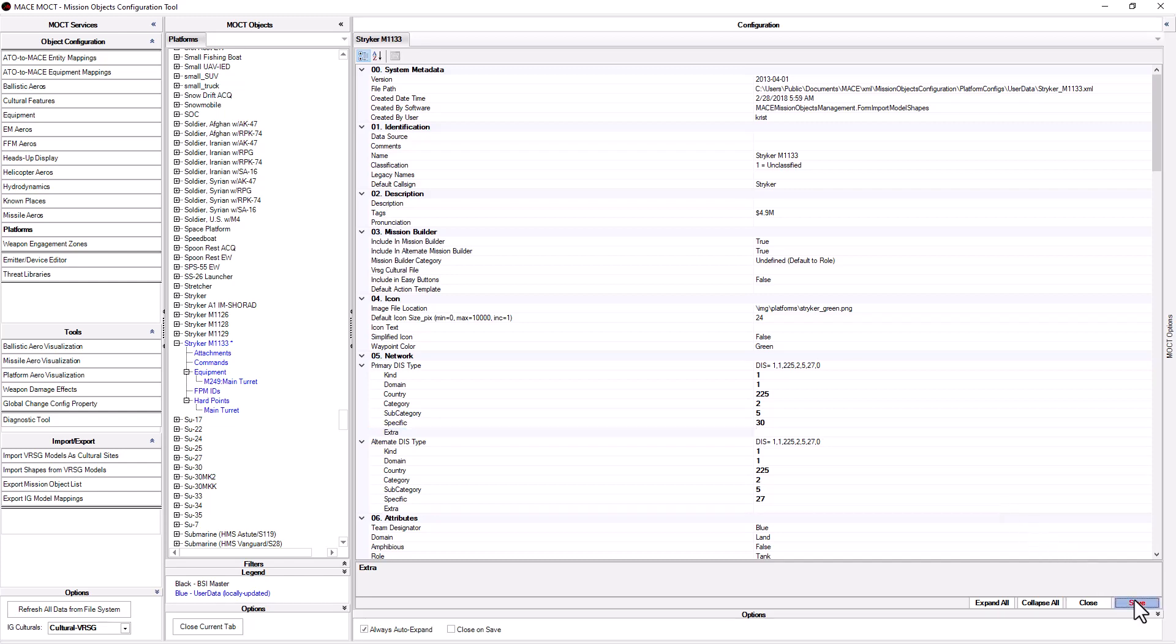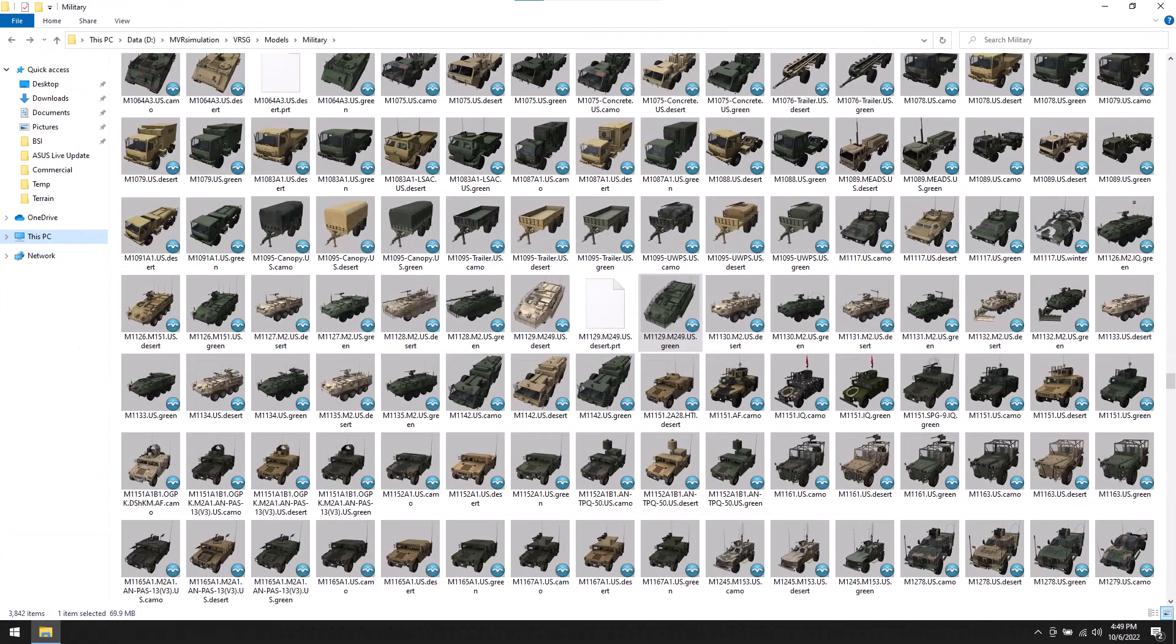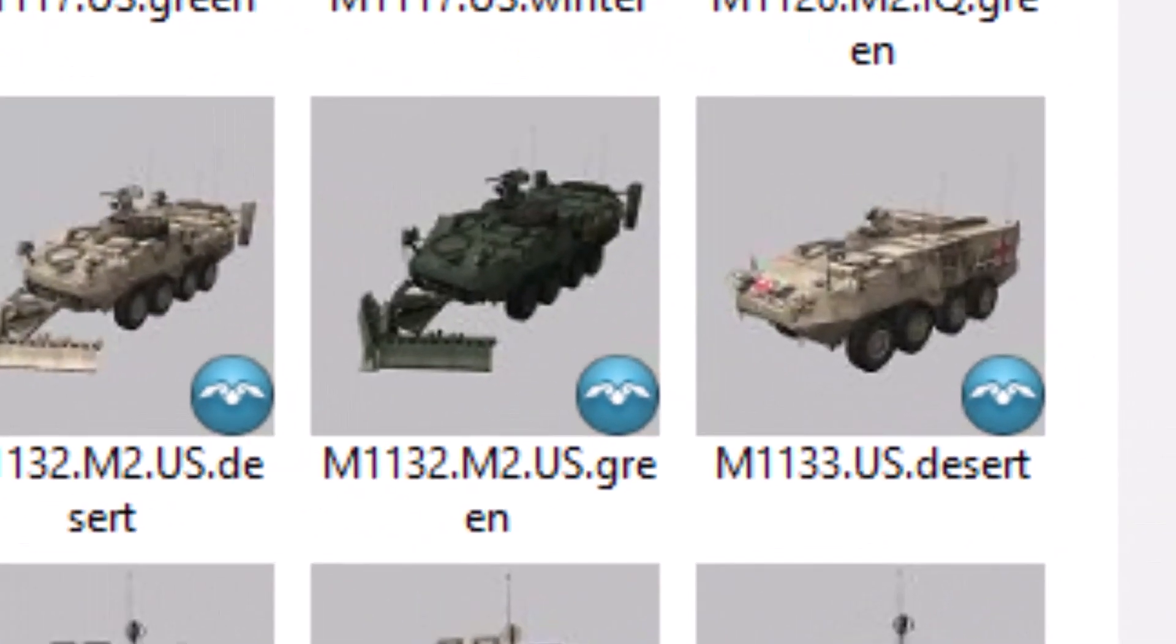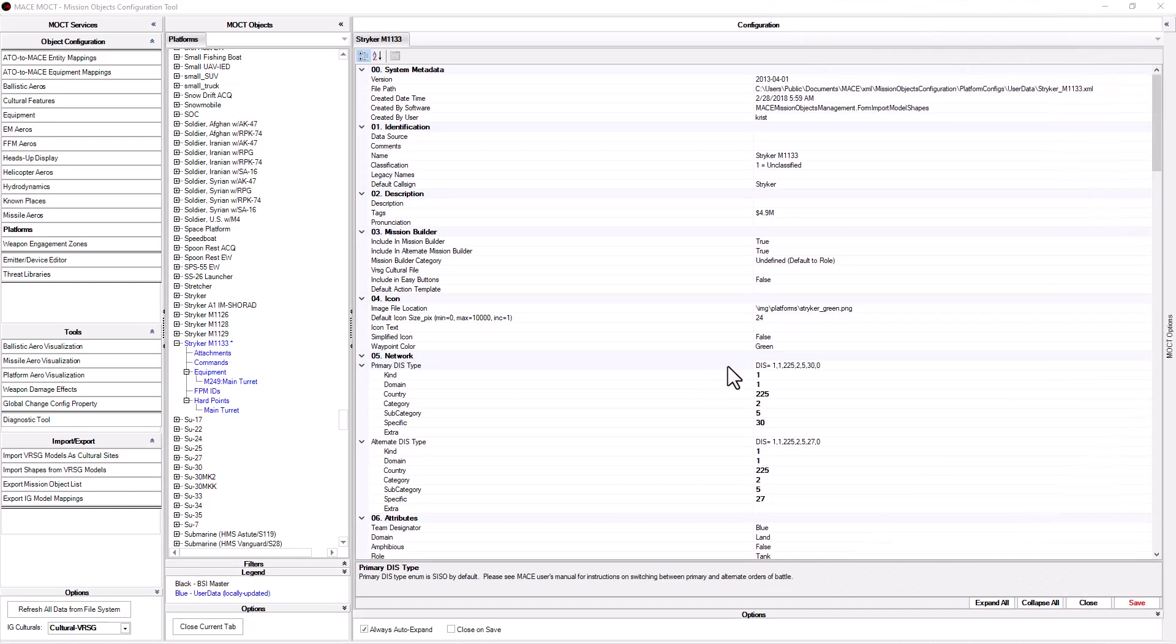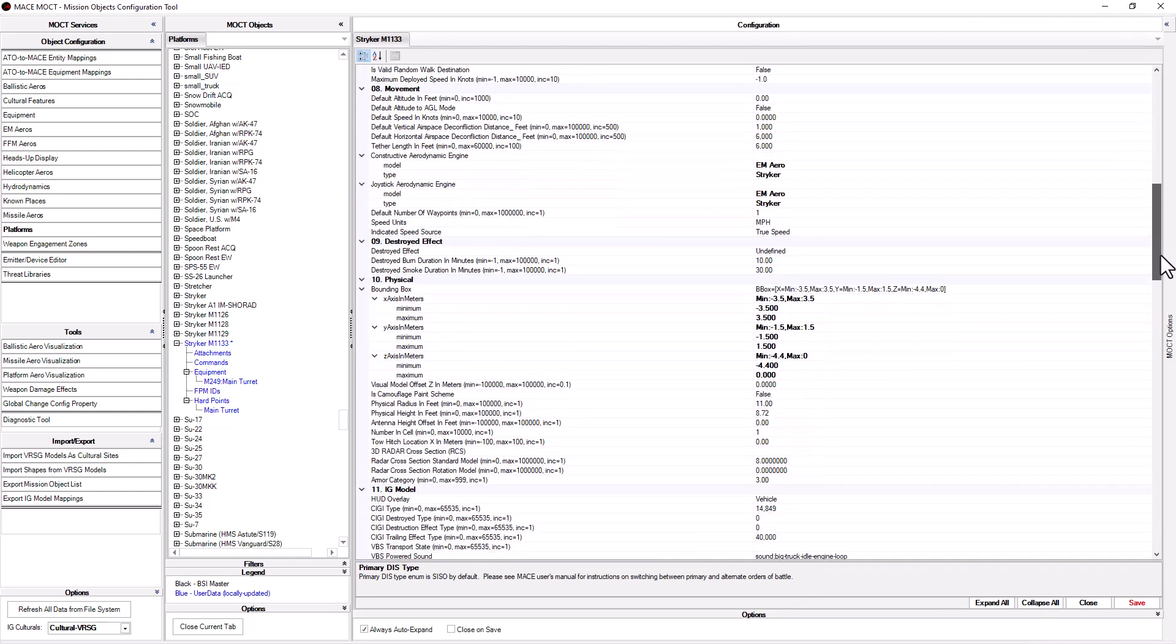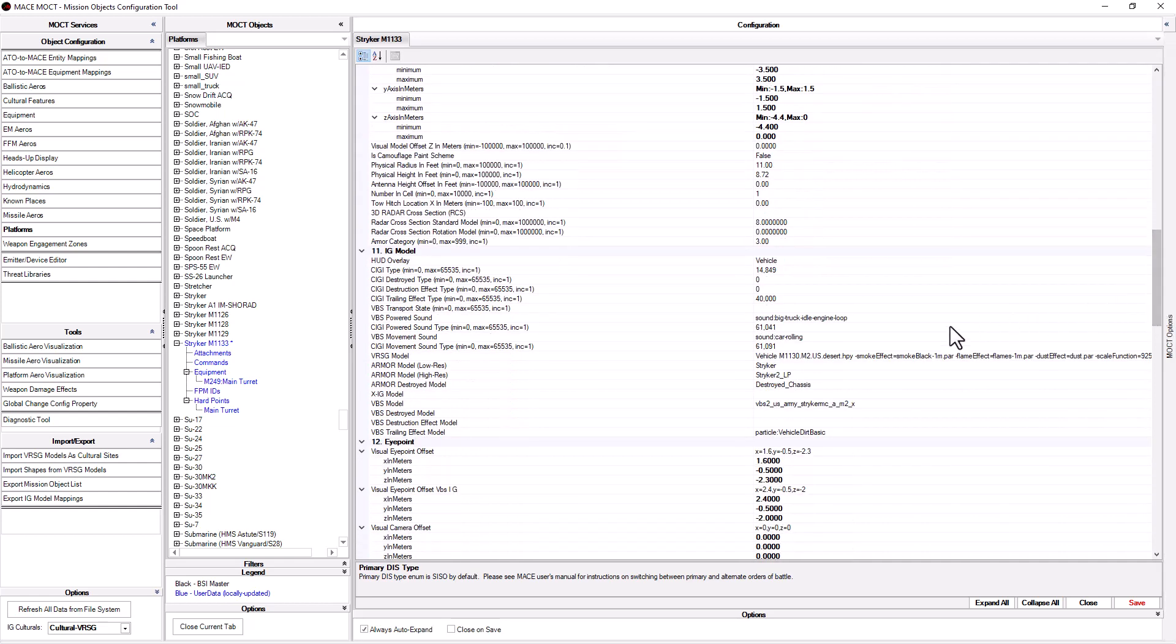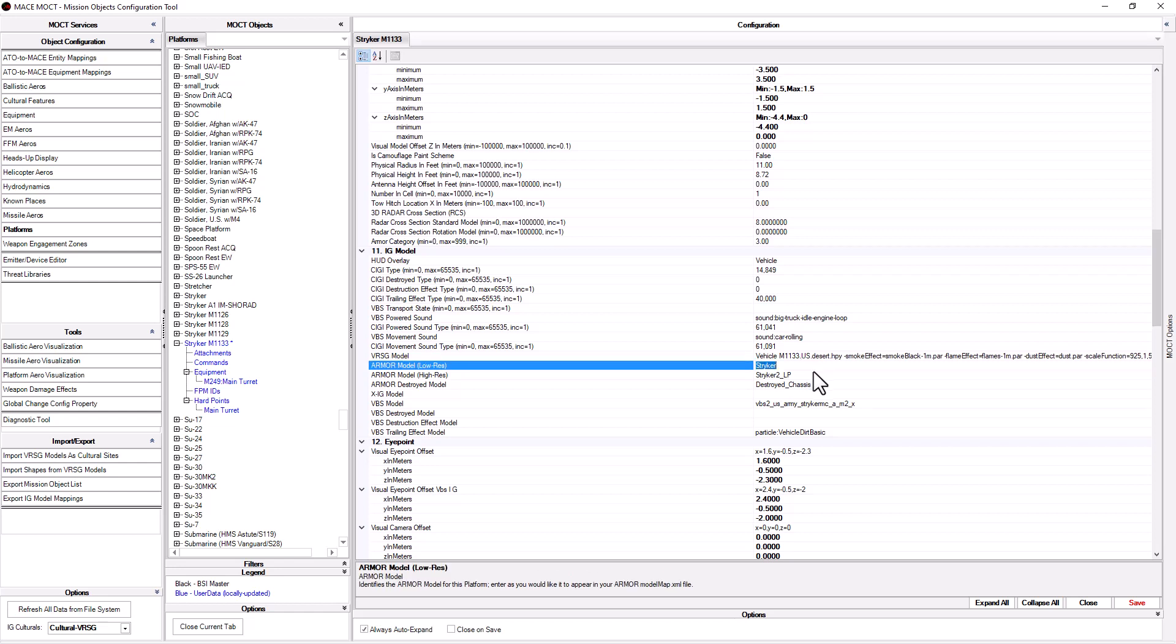The last item to change is the model itself. The file name for the model we want to use is m1133.us.desert.hpy. All we need to do is scroll down in the mocked and find the location of the IG model which is in section 11. Since I am using Versig as my IG, I would change the name of the model used on the Versig model line. Only change the name of the model. Make sure you leave the flags behind the model name alone. Once correct, click save.